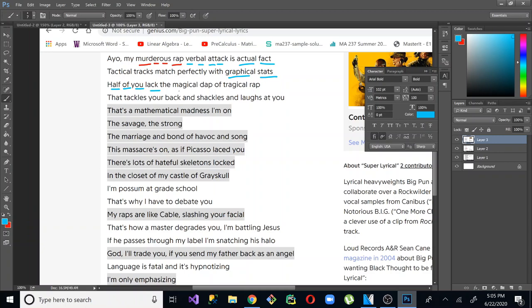Magical, magical, graphical, actual, dap. So magical dap of tragical rap. Tackles your back and shackles and laughs at you. Mathematical madness. So he adds a little bit there. Mathematical, mad. And then he kind of switches up into a different rhyme. So tackles your back. And then shackles and laughs. So madness, I'm on. Savage to strong. Marriage and bond of havoc in song. Massacres on. As if Picasso laced you. And then he starts moving into another. So you can see more examples.